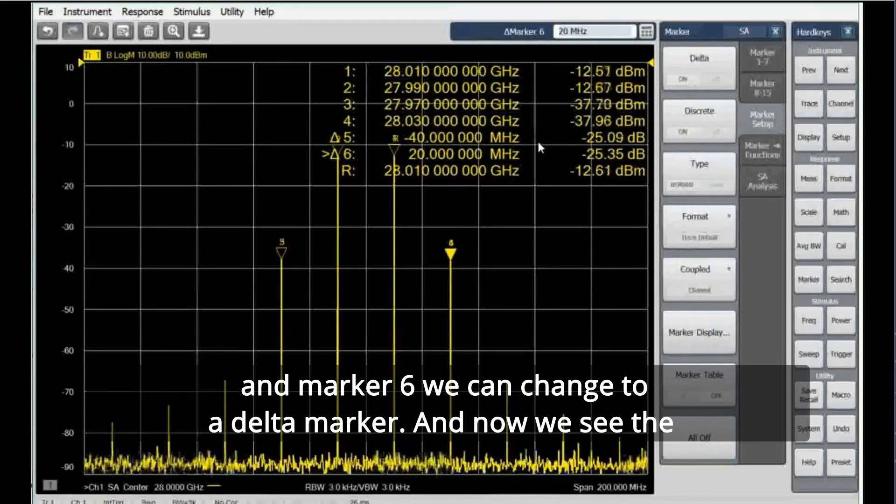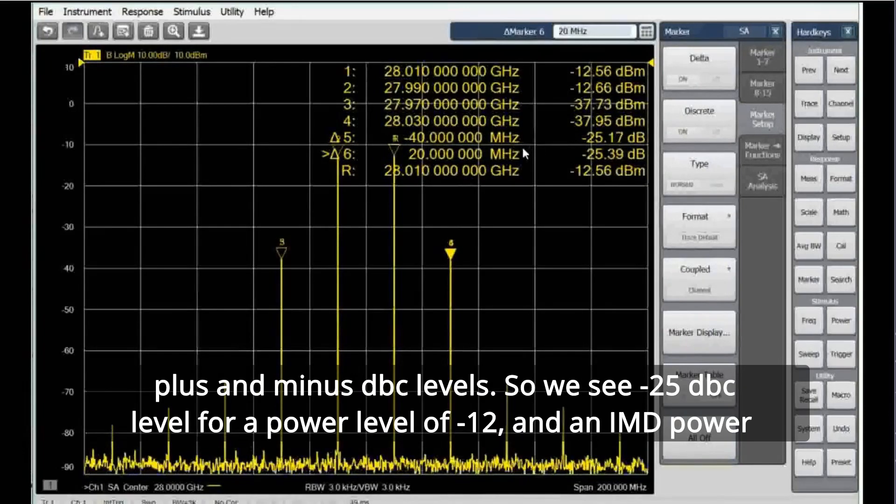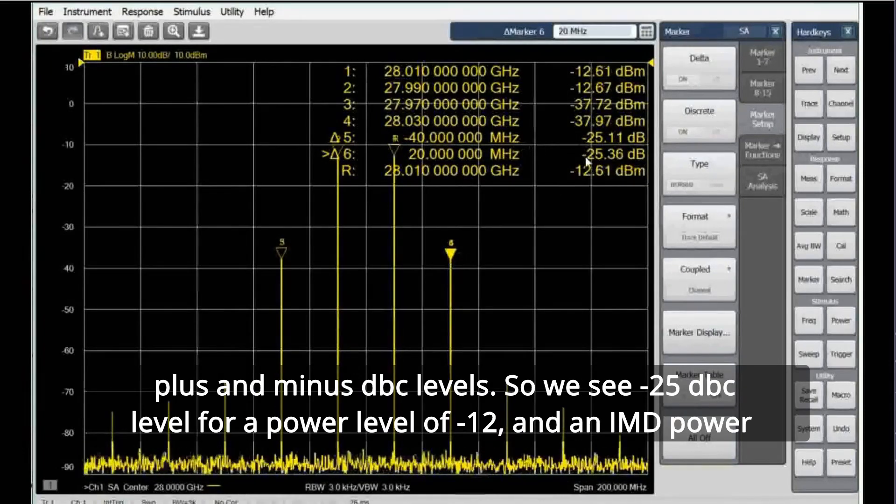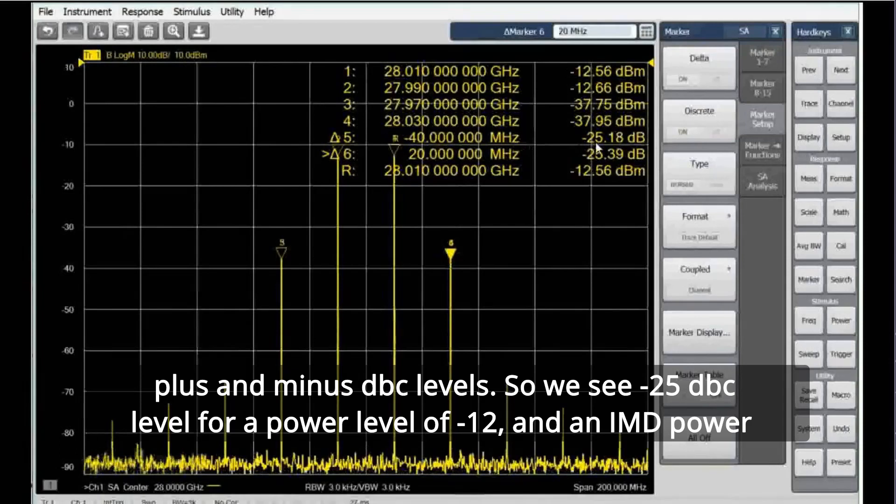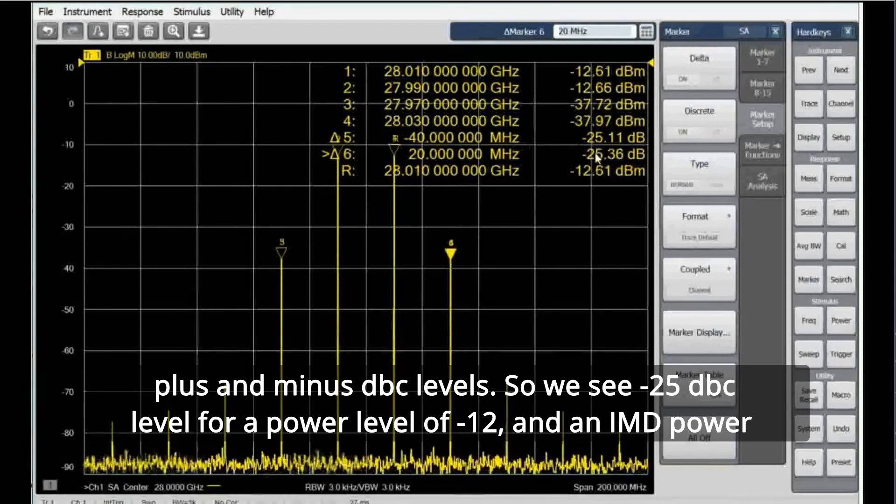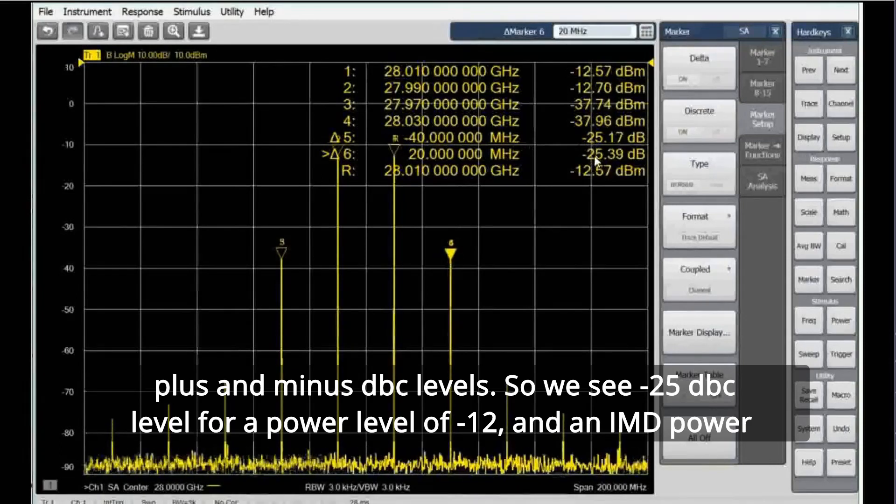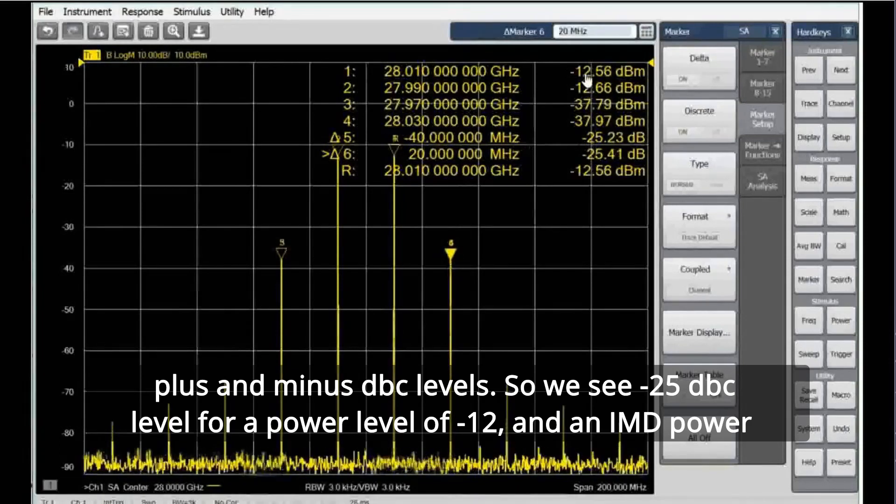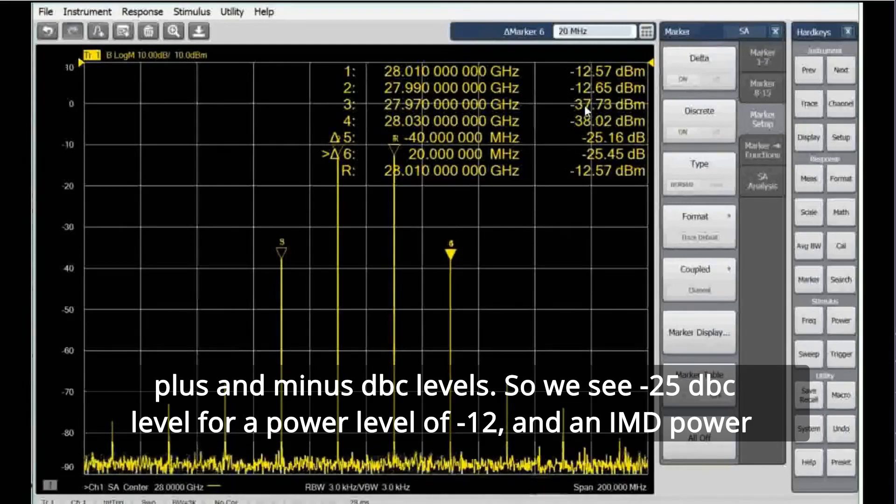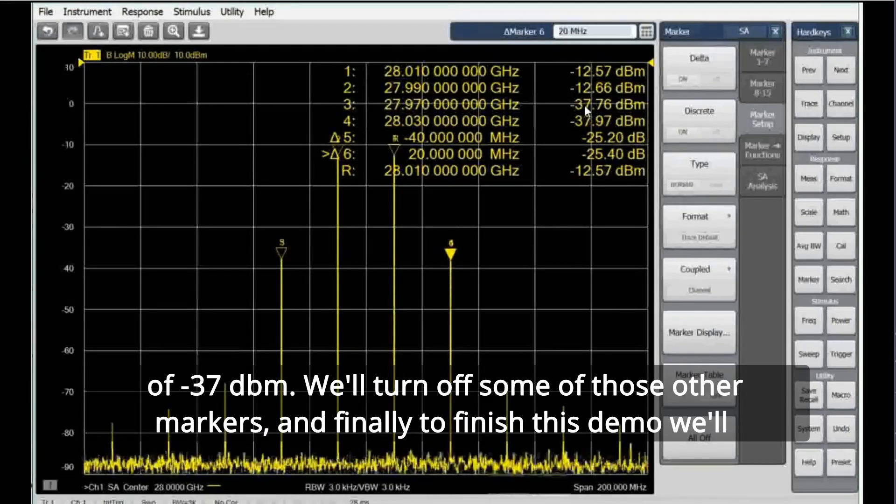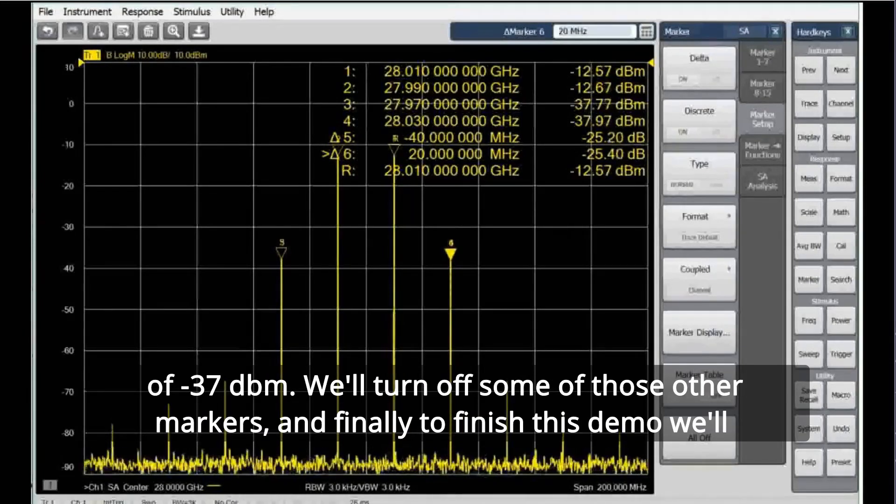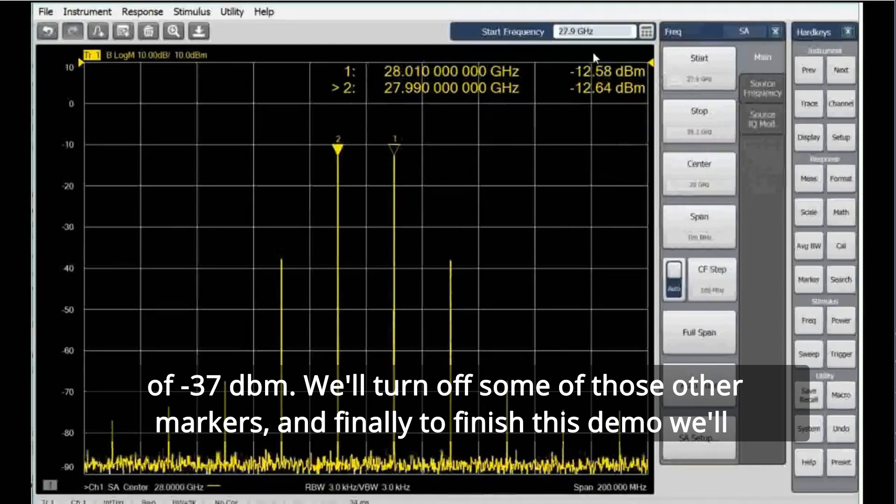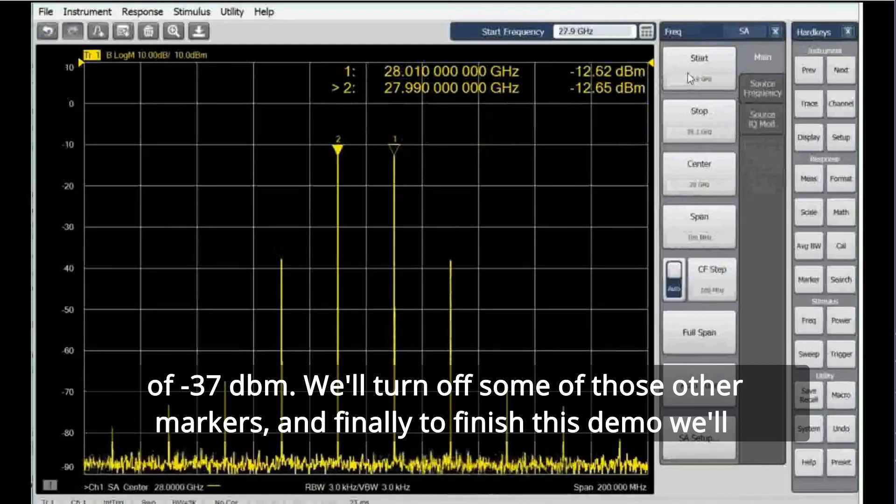And now we see the plus and minus dBc levels. So we see minus 25 dBc level to our power level of minus 12 and an IMD power of minus 37 dBm. We'll turn off some of those other markers.